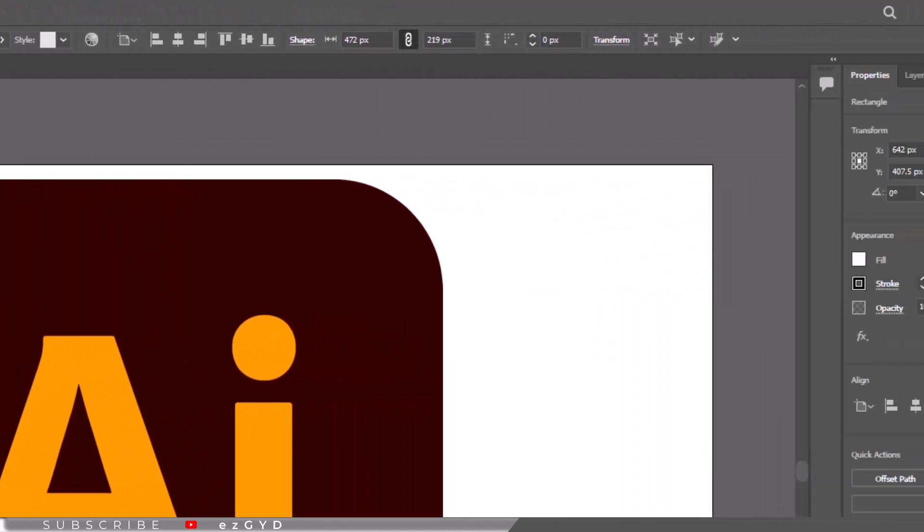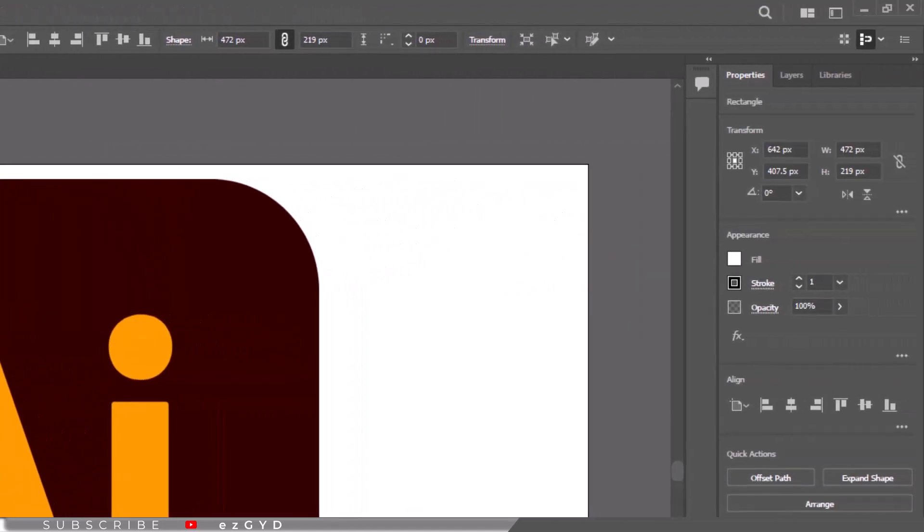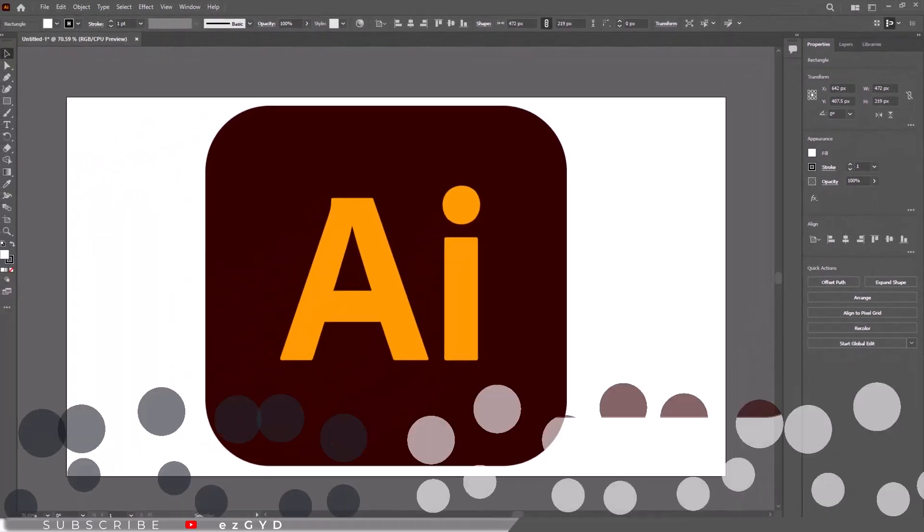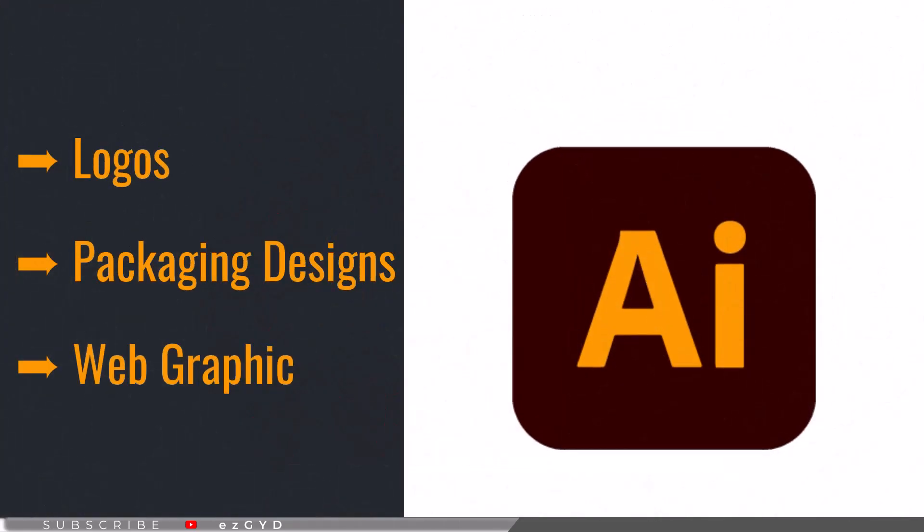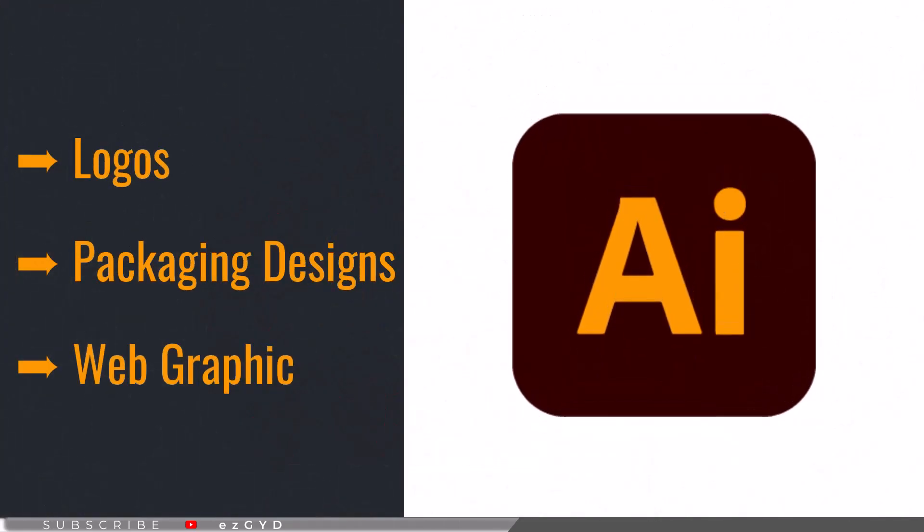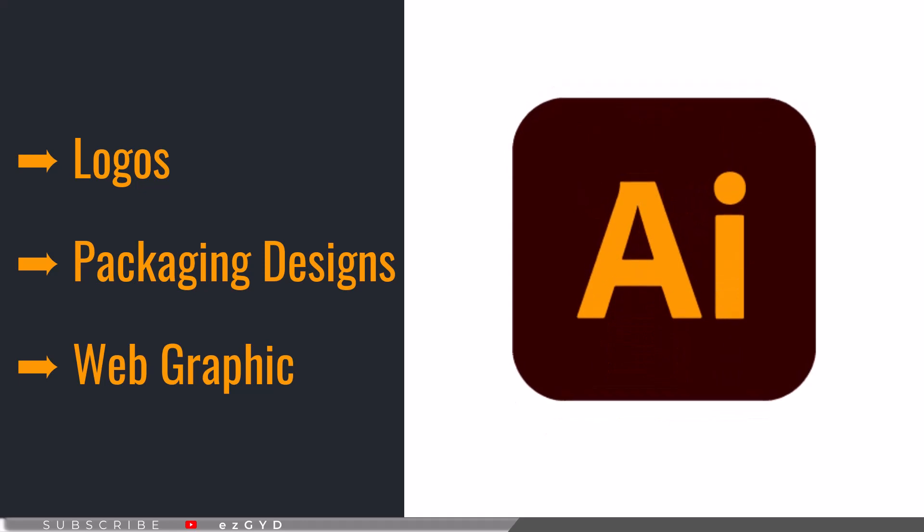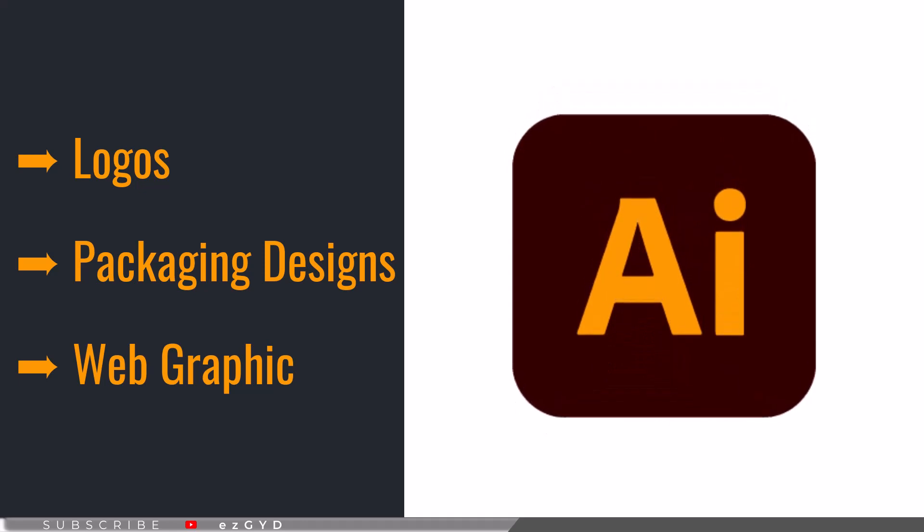Adobe Illustrator is a computer program for making graphic design and illustrations. With Adobe Illustrator, anyone can create logos, packaging designs, web graphics, and more.